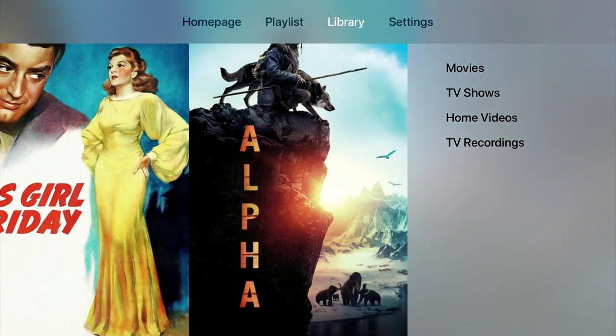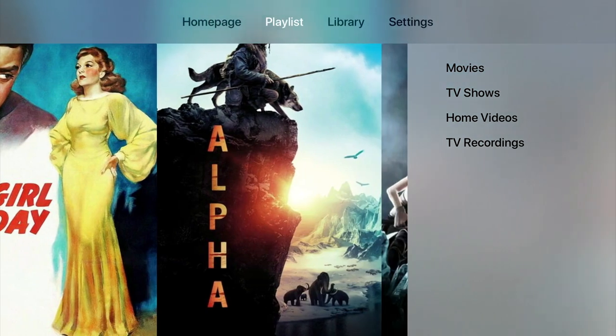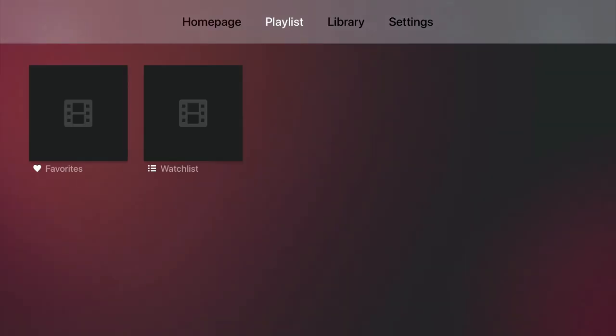Next, we have Playlist, which allows us to see any content that has been marked as favourite or we wish to include in a watchlist.